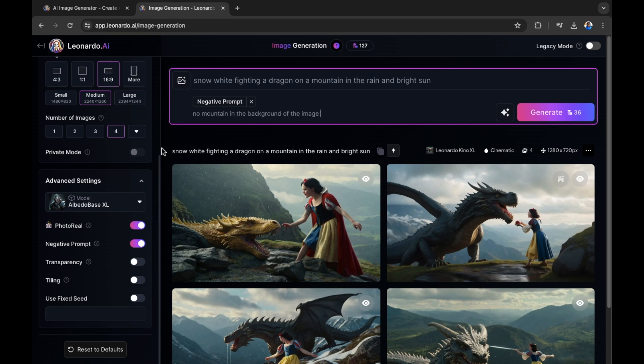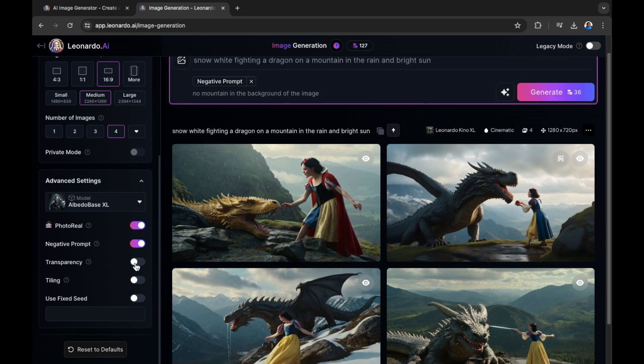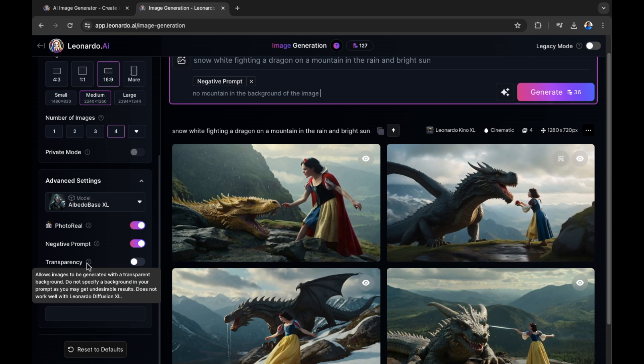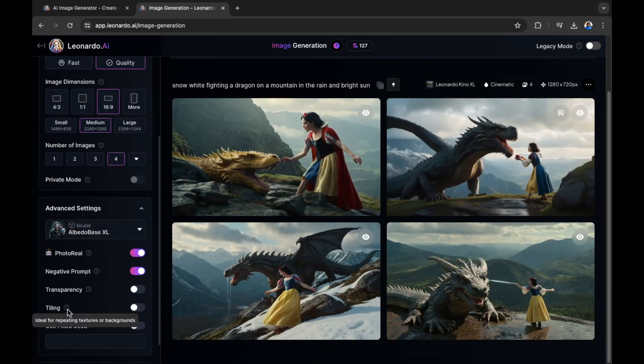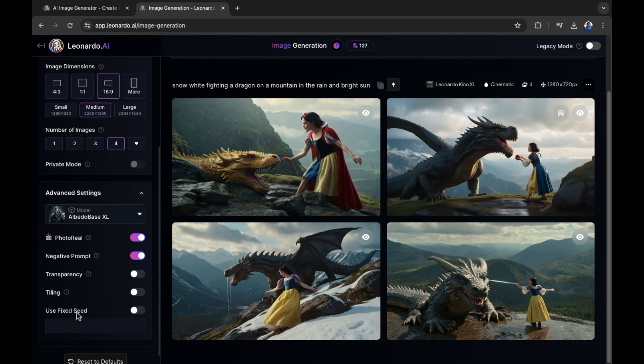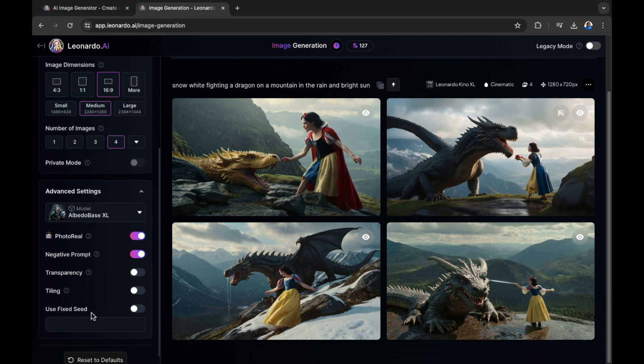Transparency is also an option that's available. Allows images to be generated with a transparent background. Do not specify a background in your prompt as you may get undesirable results. Does not work well with Leonardo Diffusion XL. So of course, if you want to create an image with a transparent background maybe for editing later on, this is something that you can do. There is also tiling. Ideal for repeating textures or backgrounds. Use fixed seeds is also available.